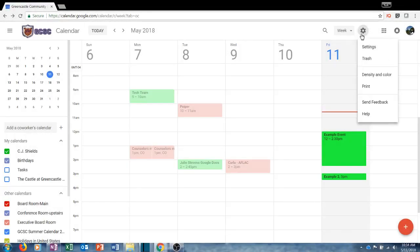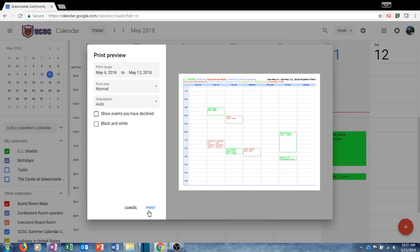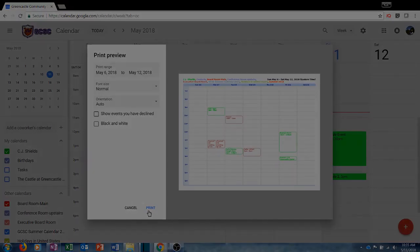Another option under the gear is the ability to print your calendar. In the past a number of teachers have wanted to print their Google Calendar; however, it was not very conducive to printing. Google Calendar has just undergone a revision within the last few months and at this point it should be easier to print. You can choose the range you want to print, the font size, the orientation, whether to show declined events, and whether you want your calendar to be black and white. When you are done you can click Print.